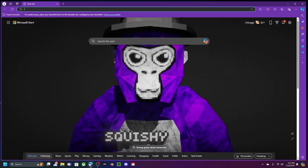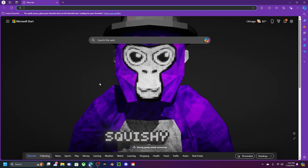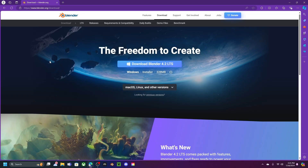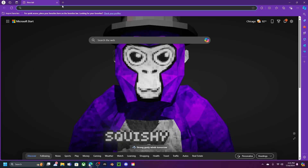The first thing we need is Blender. You can open up your browser and search up Blender, or if you don't want to do that, you can go to the link in the description and it'll bring you straight there. Then you're going to want to download Blender — it's going to tell you a bunch of stuff. Once you finish downloading the latest version of Blender, move on to the next step.